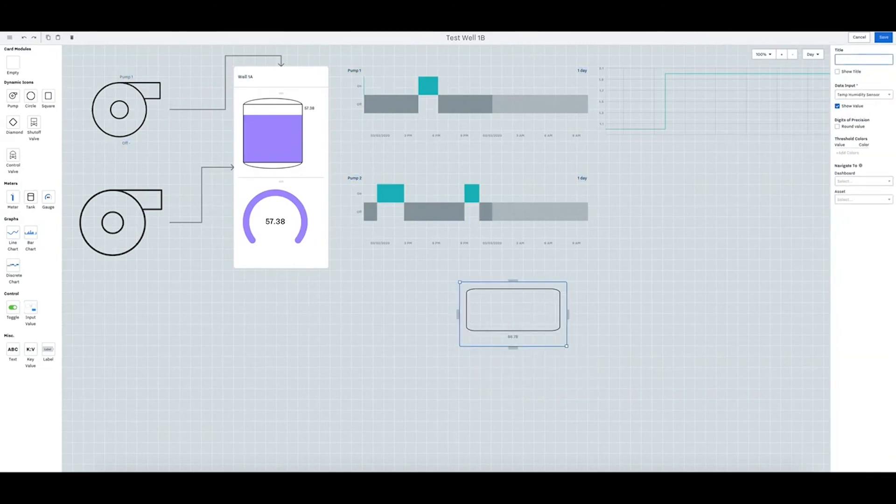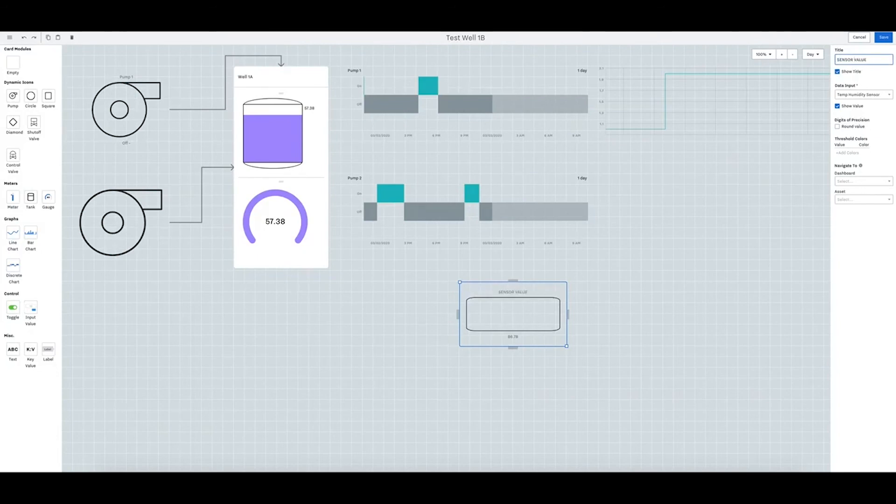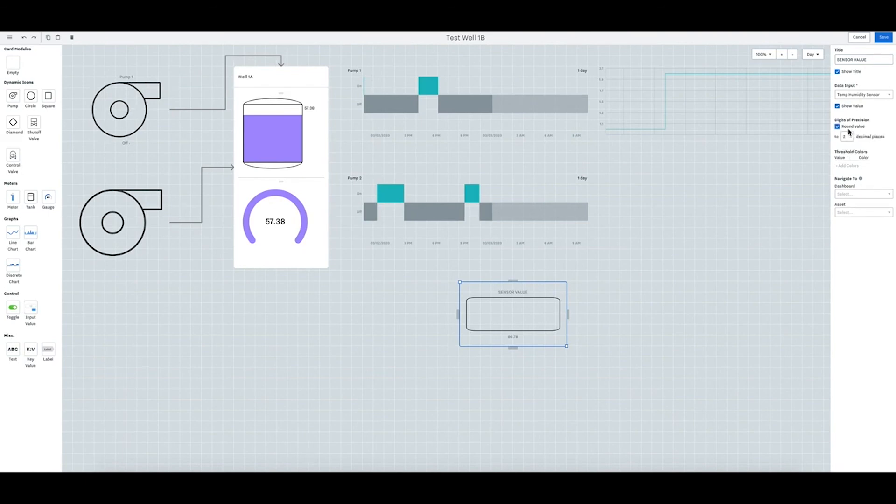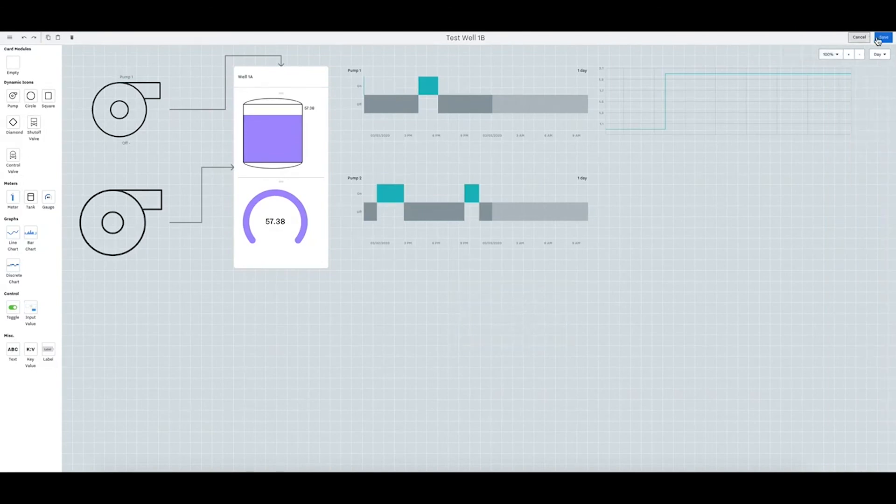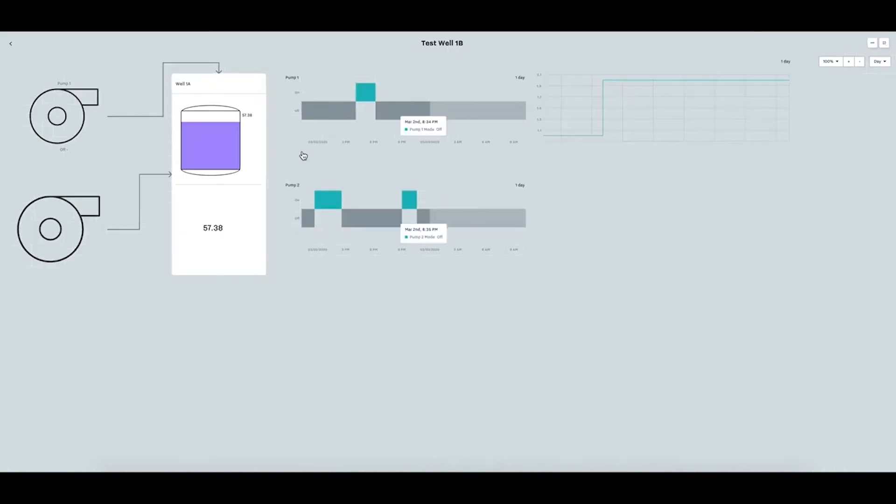So you can say sensor value here. You can also have threshold colors. You can show to two decimal places. You can say sensor and then you can hit save.